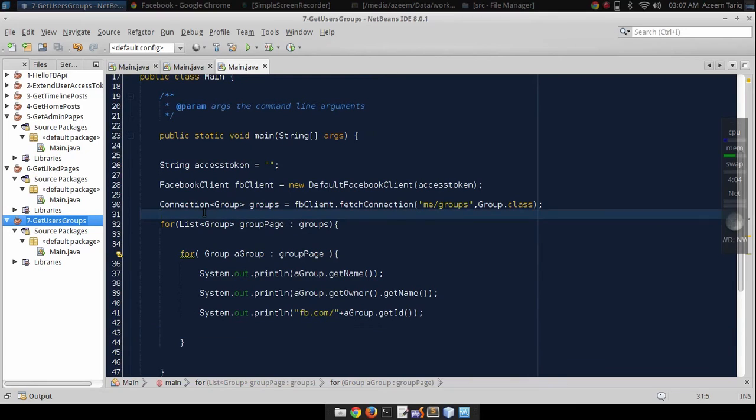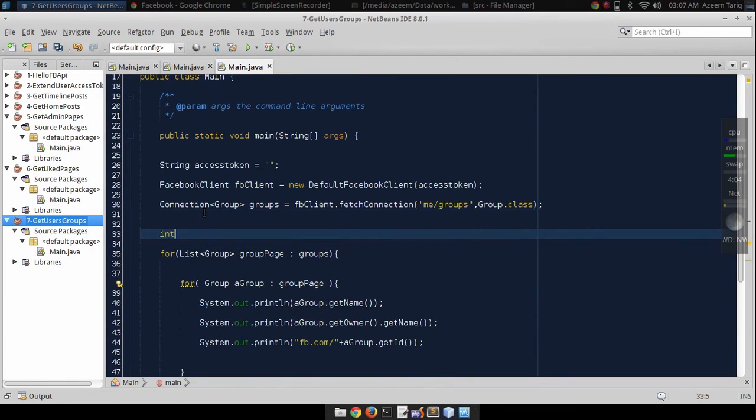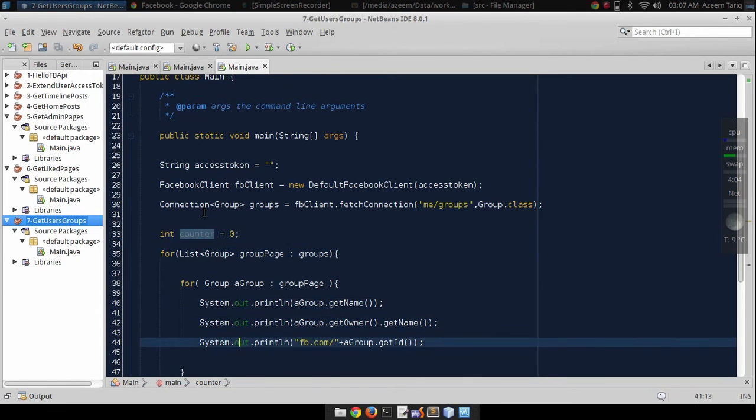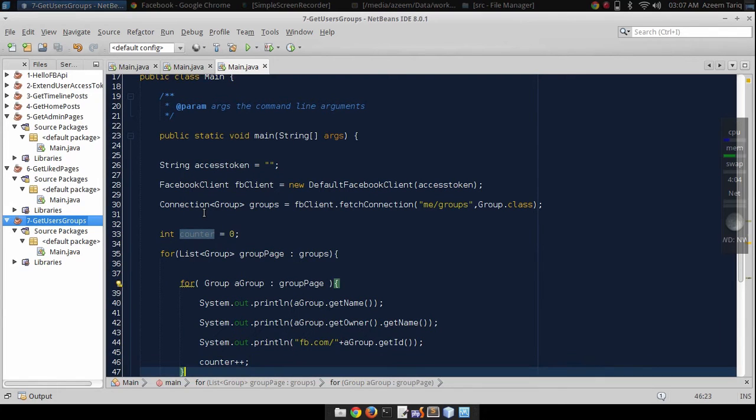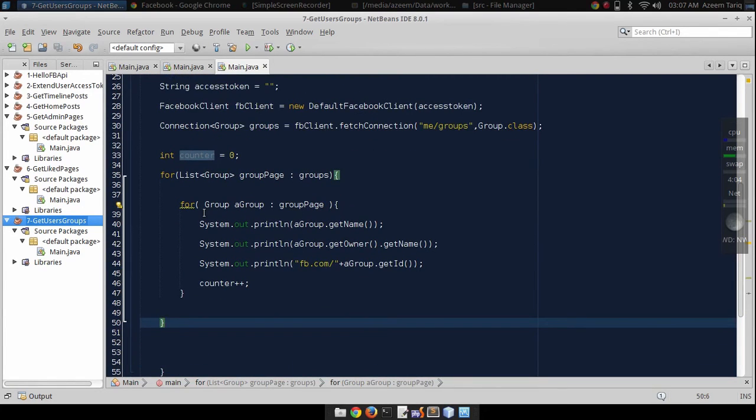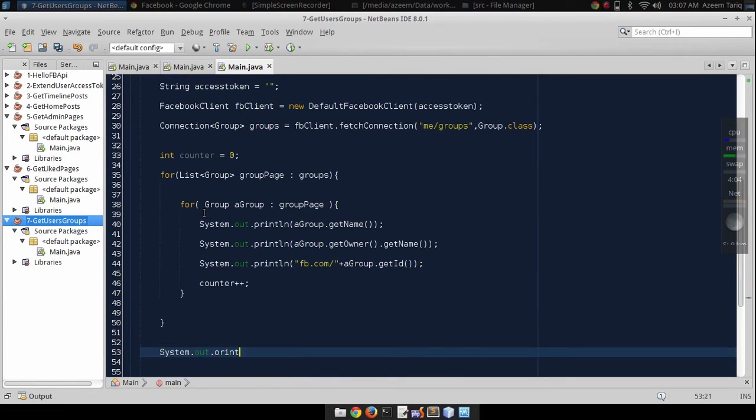Let's count all of these groups using a simple counter and increment this counter here when we get each group. And now display the value from this counter.